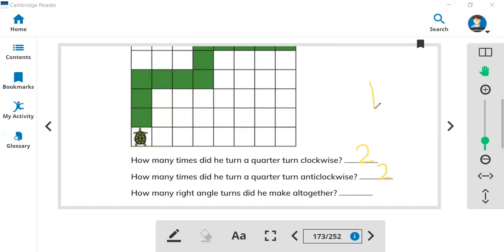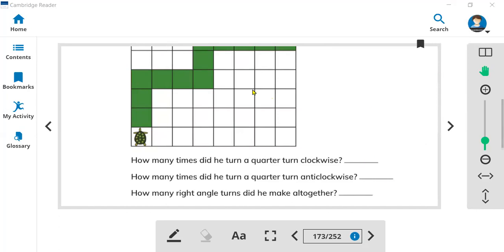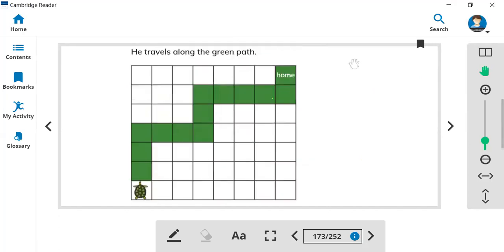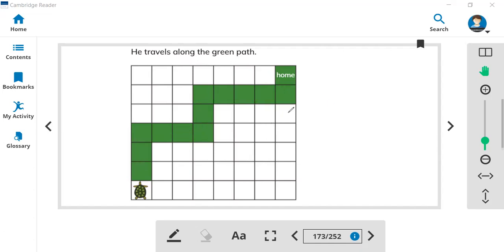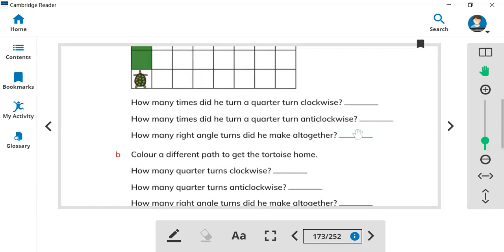How many right angles? Right angles mean the L-shape. Let's count: one, two, then three and four. So there will be four right angles to move this turtle to his home. You have to answer four.